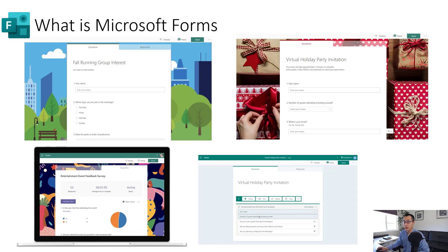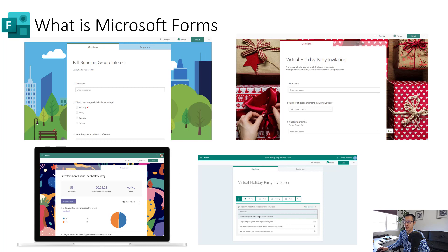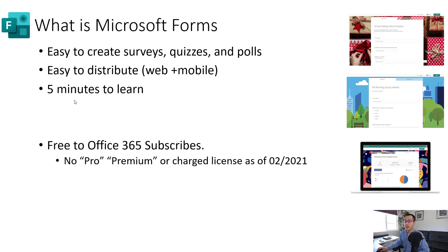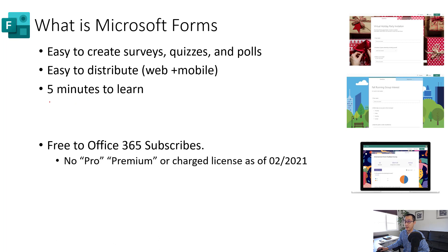For those of you who are not familiar with Microsoft Forms, it is a service offered by Microsoft that allows you to create surveys, as you can see from the screenshot. Some quick summary of this product: it is very easy to create surveys, quizzes, and polls, and very easy to distribute through web page and mobile phone. It uses less than five minutes to learn and to create your first form. As of today, it's free to Microsoft 365 subscribers, and we didn't see any charged licenses as of February 2021.